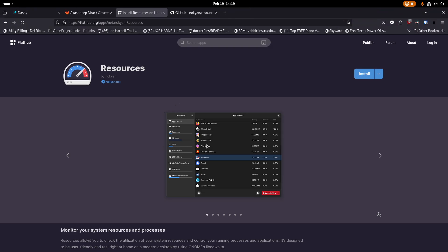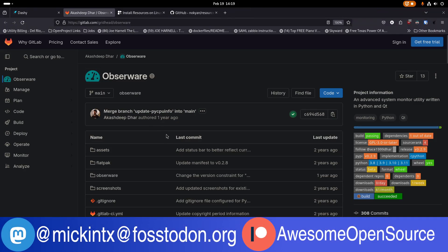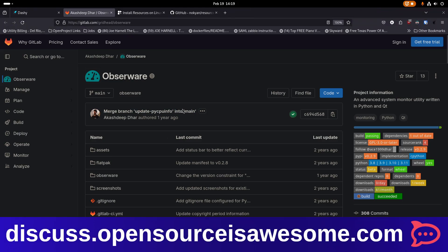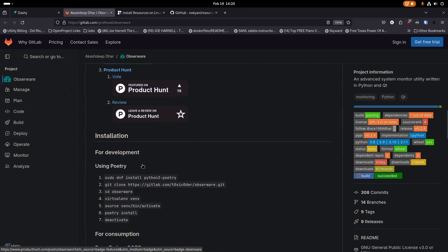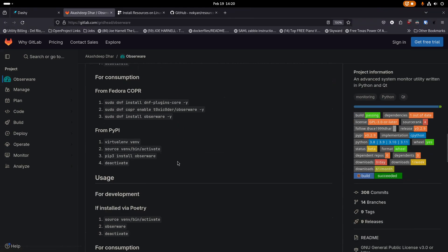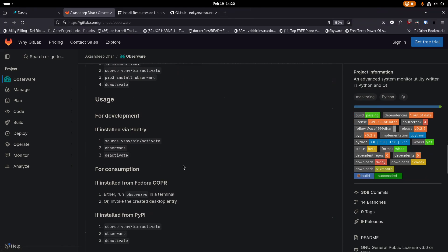I also want to cover another one called Resources, which is another really nice application. We'll go through the install for both. For Obserware, the install is a little bit odd — in Fedora it showed up in the software center, but if you're not running Fedora you can still get it via pip — a Python pip3 installation process. You make sure Python 3 and pip3 are installed, create a virtual environment, source that folder, then run pip3 install obserware, and then deactivate.